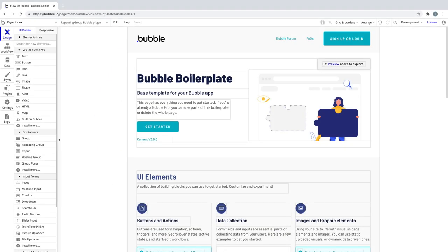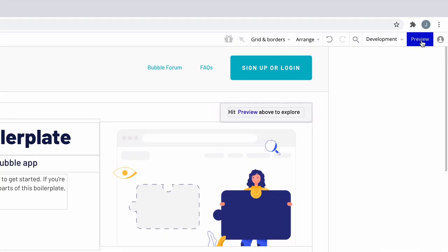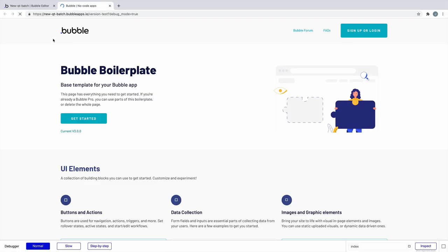In this quick tip, we're going to learn how to run our app in safe modes. By default, when you click preview, you're running your app in debug mode.